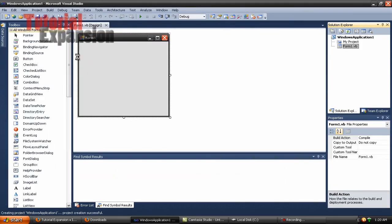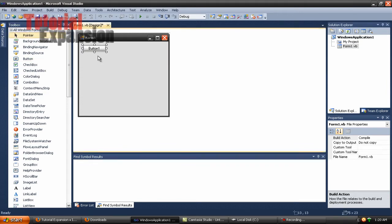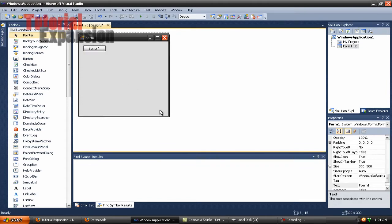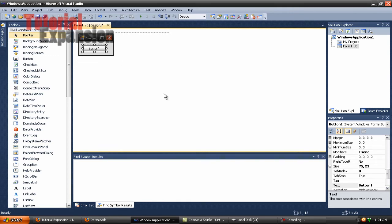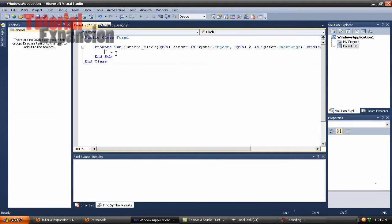Start up Visual Basic with whatever version you have. Once your form loads up, add a button on your form — resize your form, whatever you want. Rename the button to 'Download', then click on your button to open up the code editor.